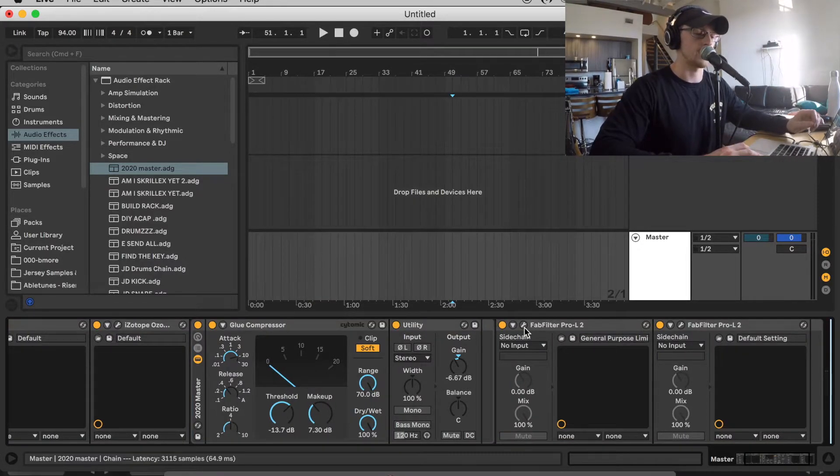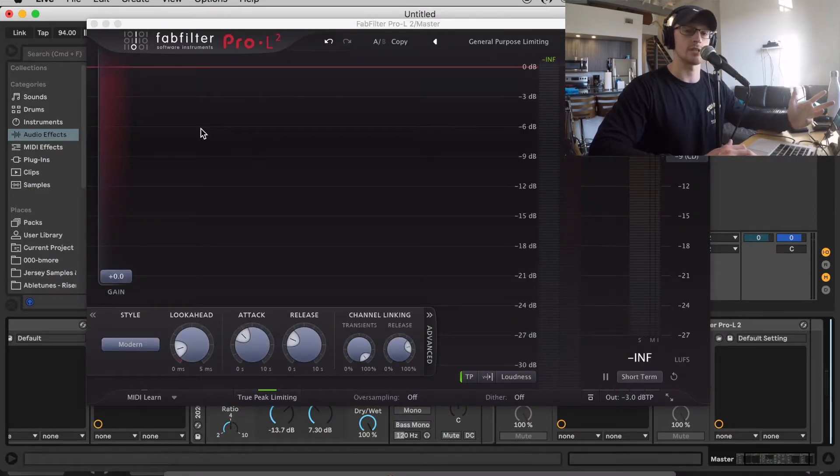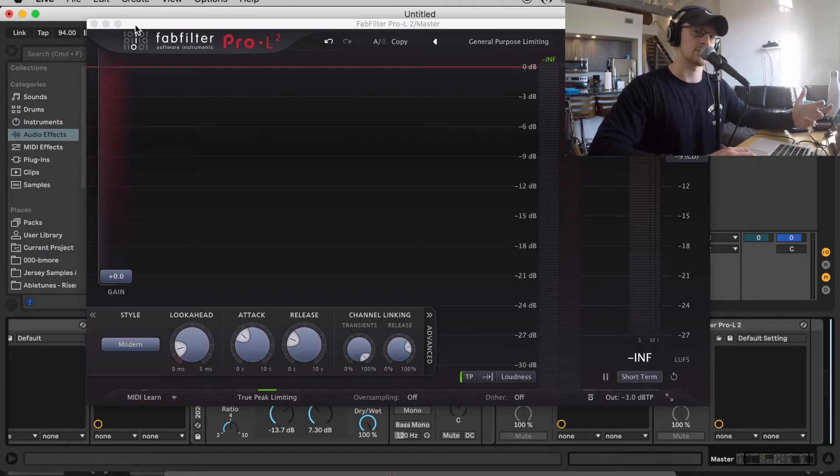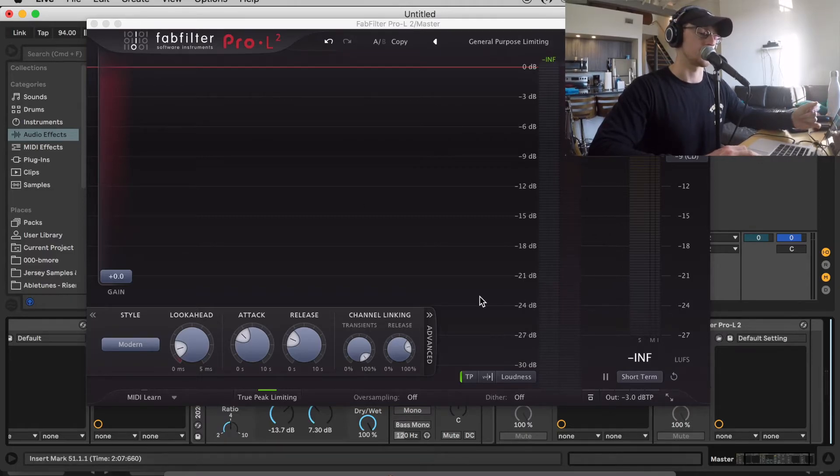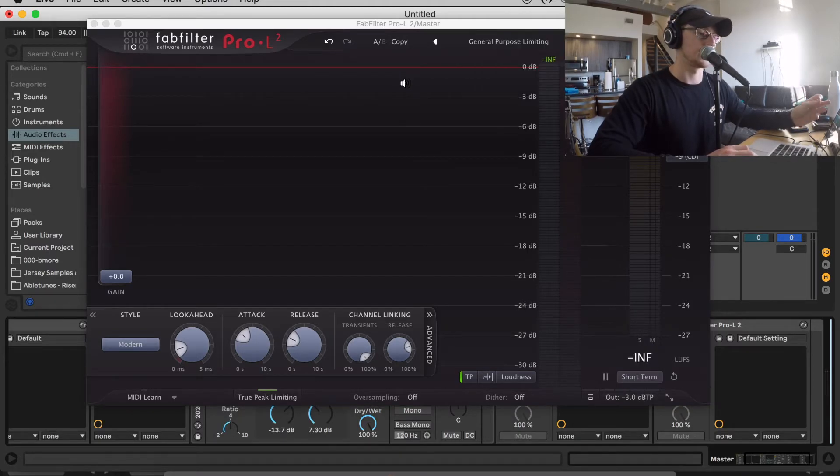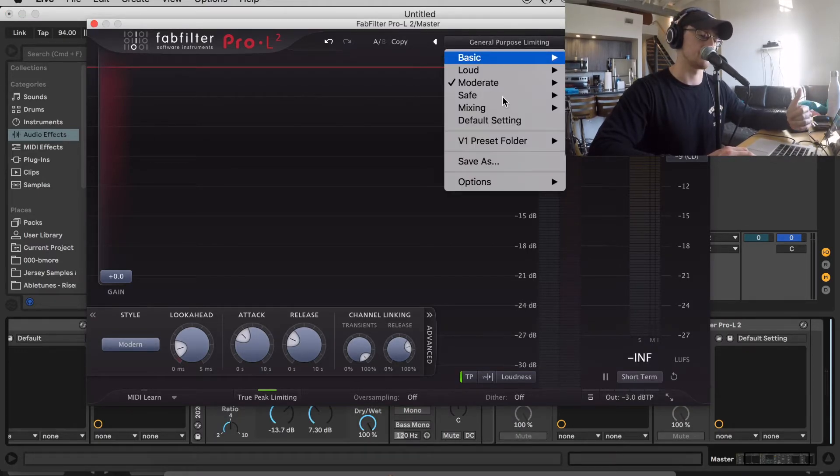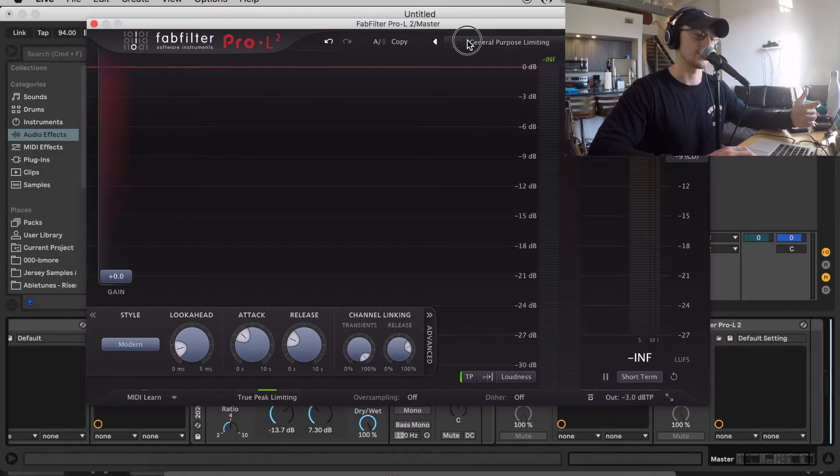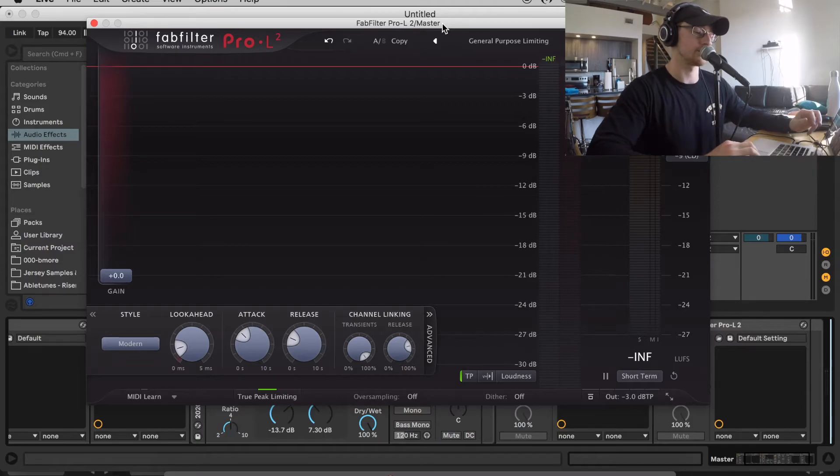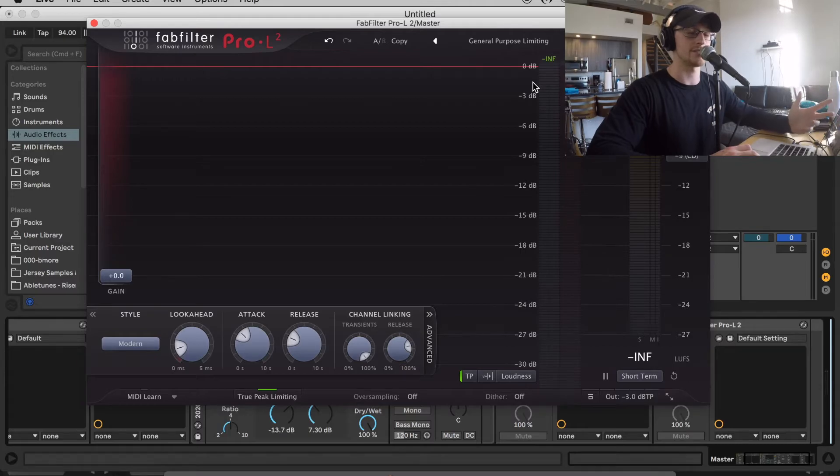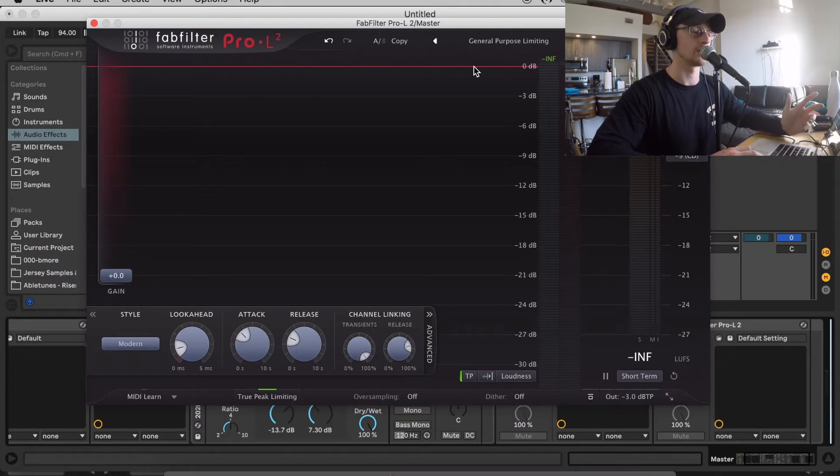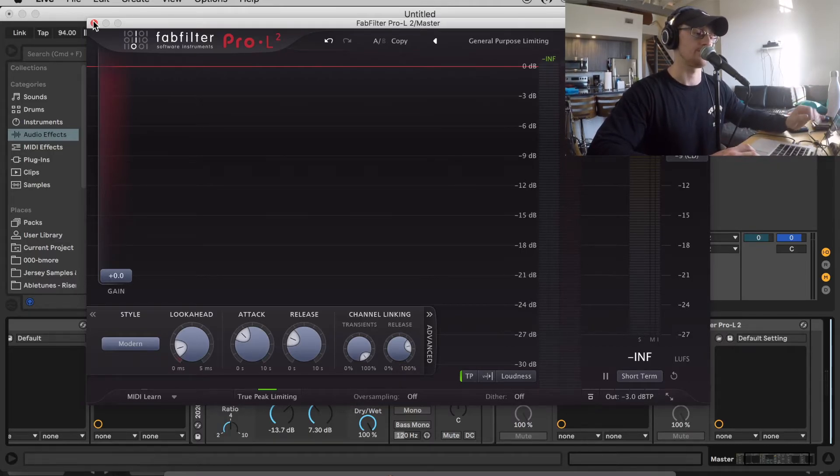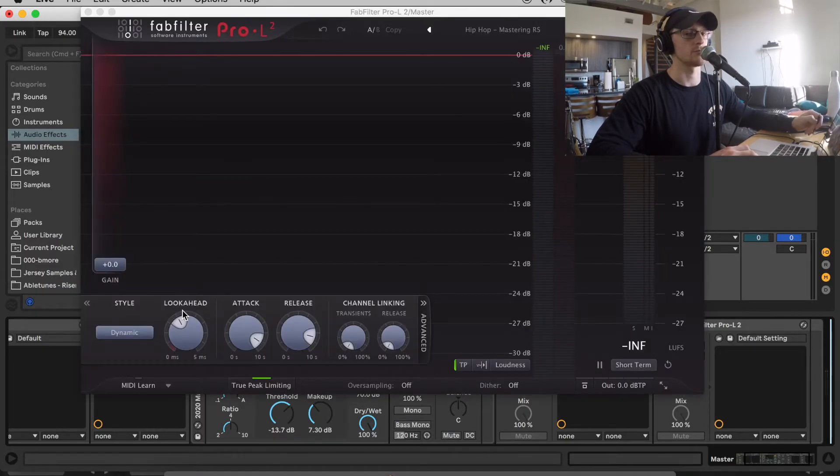So I have two FabFilter Pro L2s. You could use a basic limiter as well. If you're just making a remix, those work as well. But I personally prefer the Pro L2. So here I have the output to negative three. So that's my ceiling. And then I have a preset here, general purpose limiting. You don't have to use that. I just have it on here as where I start. I usually change the attack and release knobs, to be honest. And then I'll just bring the gain up until I'm getting about one dB of gain reduction and stop it around there. Then I have my second limiter here, which I then use to bring it up to zero dB.